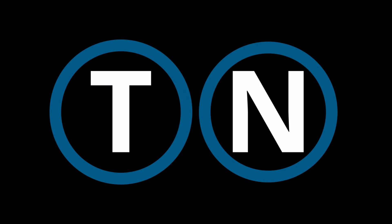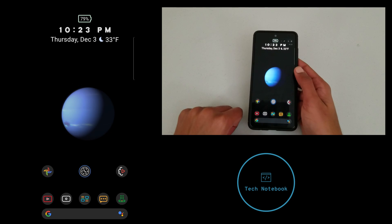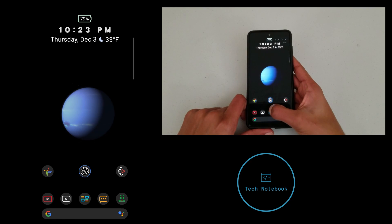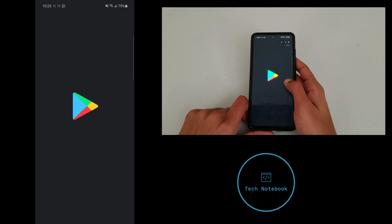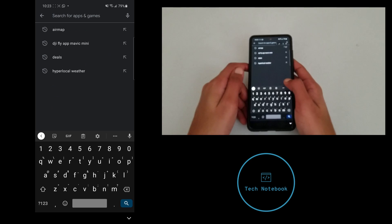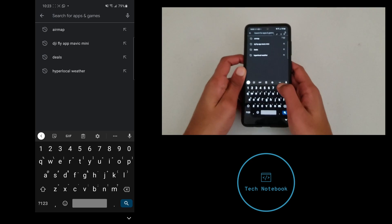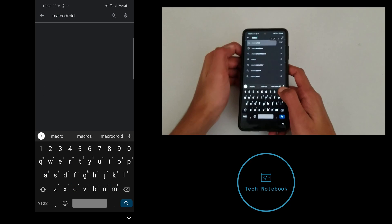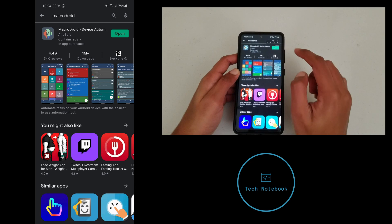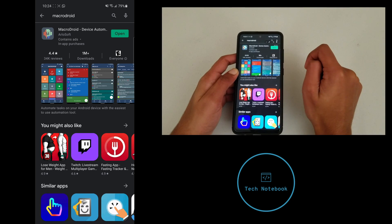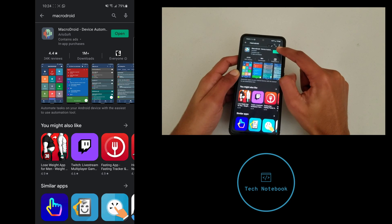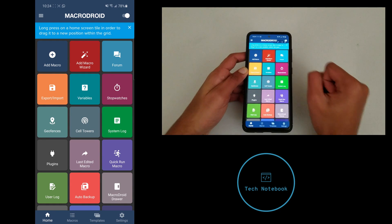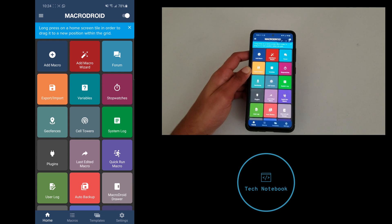Let's get started. First, you need to go into the Play Store. We're going to install an app called MacroDroid. Just search up MacroDroid and click install right here. I already have it installed, so I'll just click open. Now the next thing we need to do is move over to our computer.